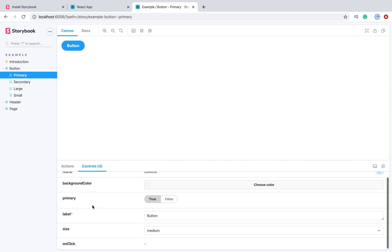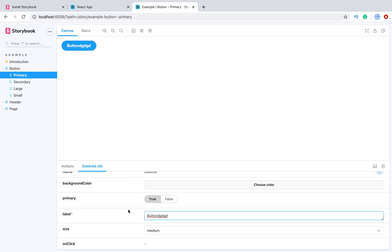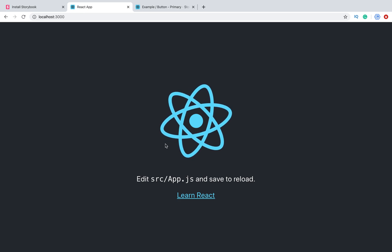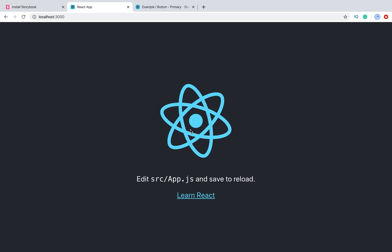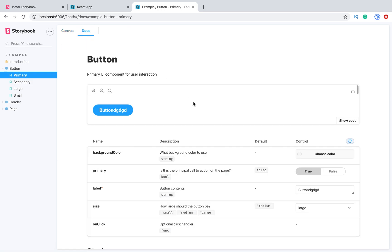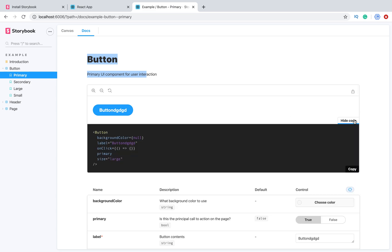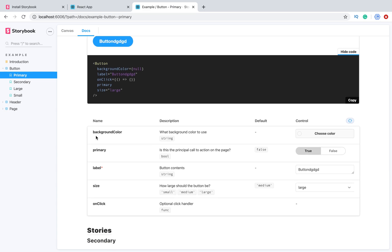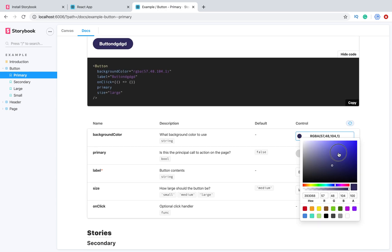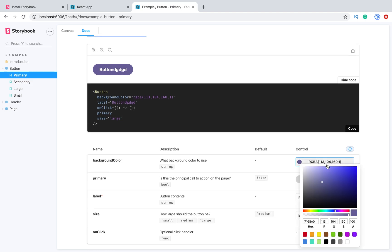We have all props for this component listed, and we can switch and change them — for example, toggling 'primary'. When we click something we see the result reflected in our component. That's why we use this tool to test components — you can create different states. Sometimes creating a complex state in the application takes a lot of actions, but here we can do it easily. Also in this version, Docs were added out of the box. We have documentation, we can view the code, and we have documentation for all props — for example, changing the color changes the background color of the component.